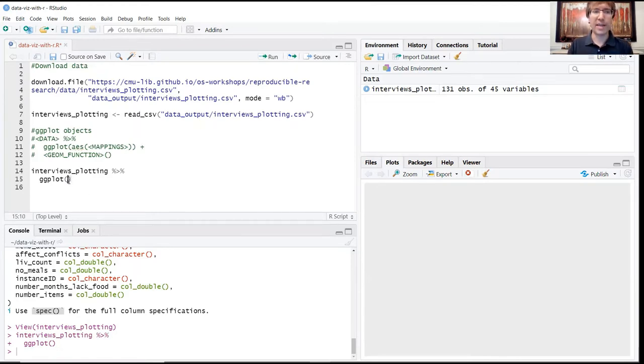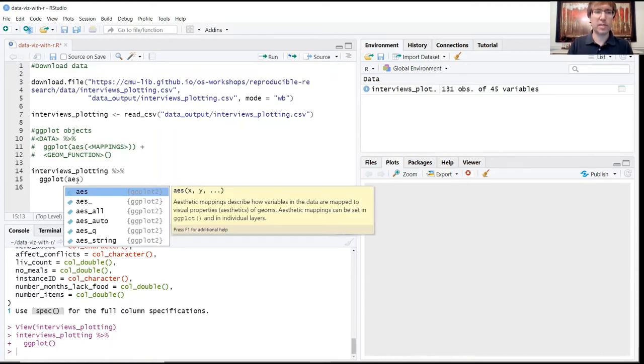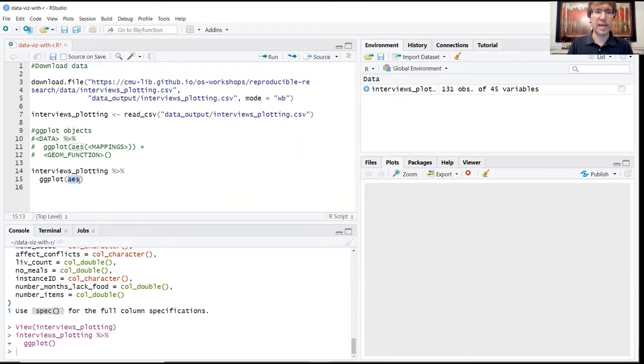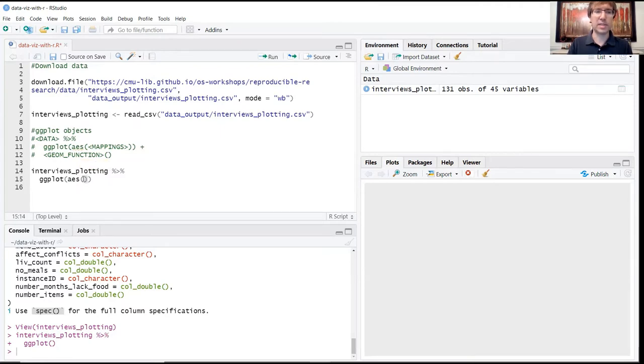So we're going to start adding those properties one by one, just to see how R is constructing these ggplot objects. Within the parentheses we're going to start with this aes, which stands for aesthetics. This operation goes inside the ggplot function, and you can see here that R is actually prompting us to specify what the x and y variables are going to be in this ggplot object.